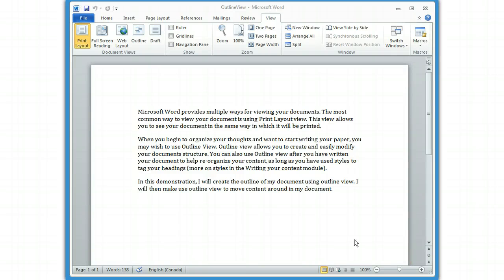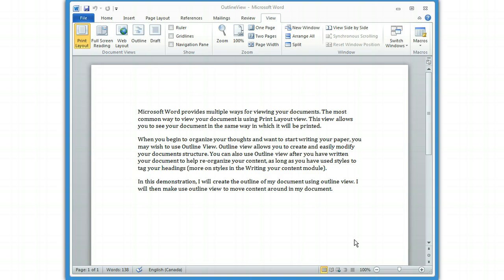Microsoft Word provides multiple ways for viewing your documents. The most common way to view your document is using Print Layout View. This is the view that you're seeing right now with this document. It gives you a what you see is what you get kind of view, so you get a sense of what your final document is going to look like. It's certainly the most common way to write. This view allows you to see exactly what's going to be printed.